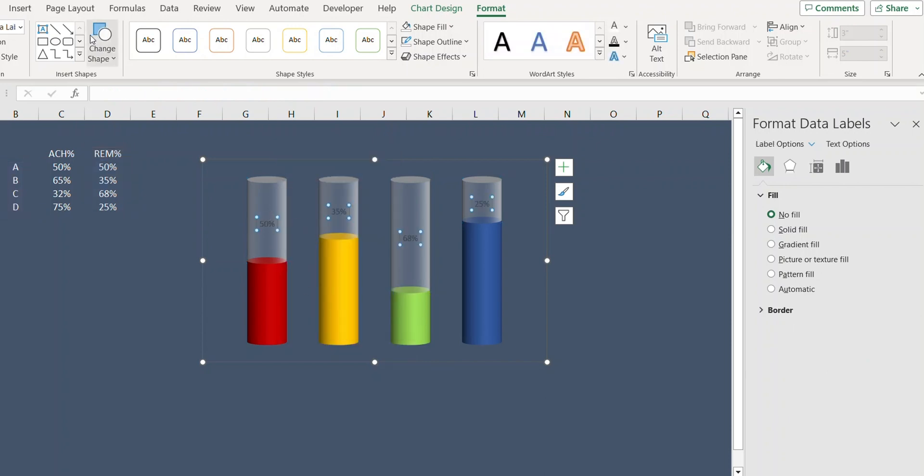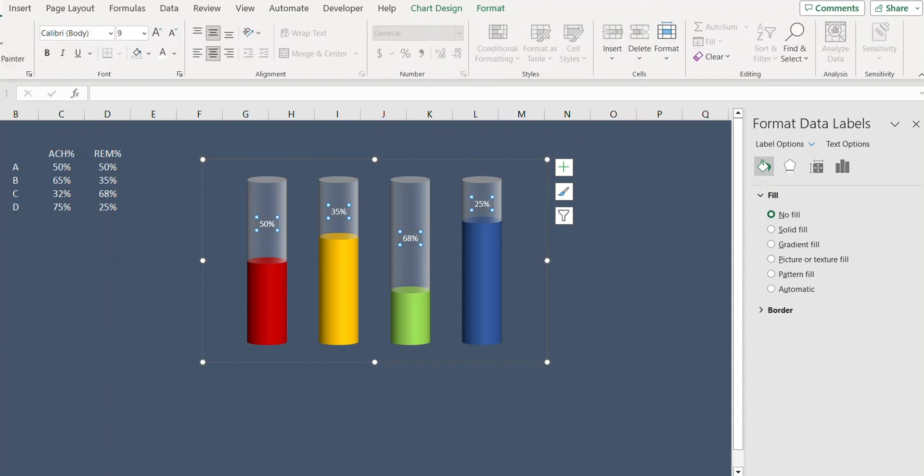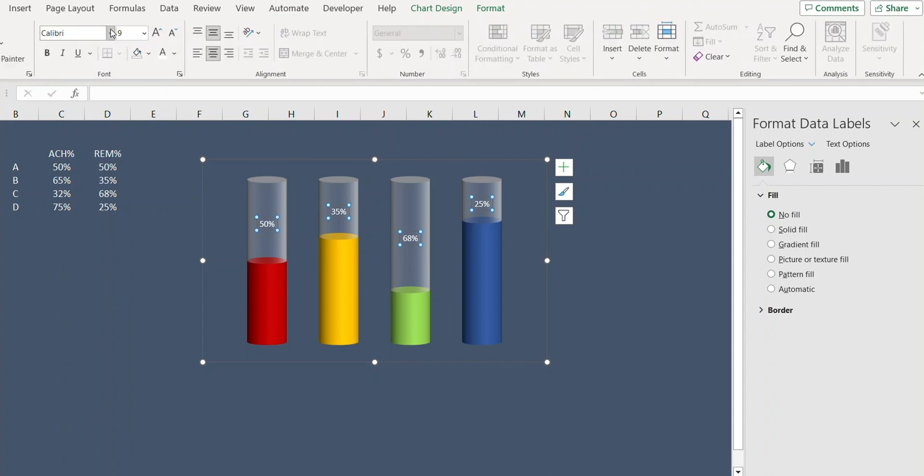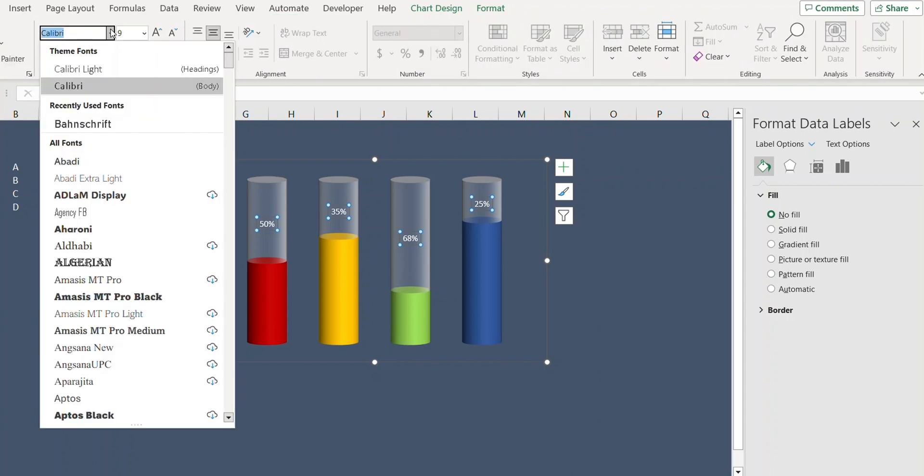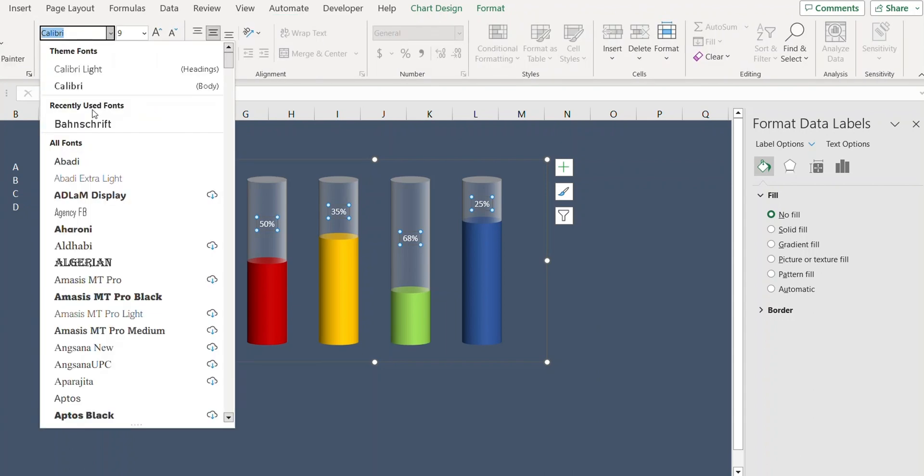Let's select the data labels and change the color to white. I'm also changing the font type and increasing the font size.